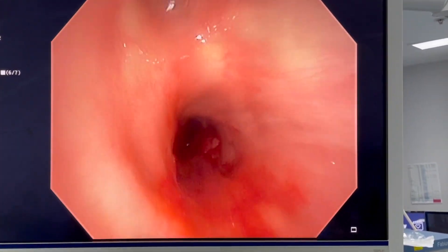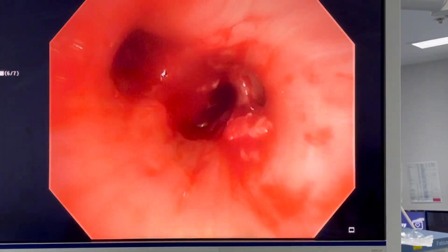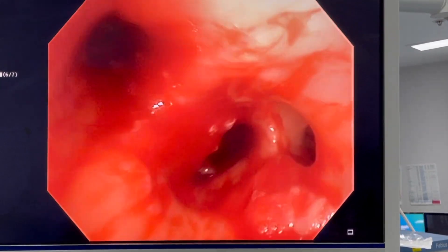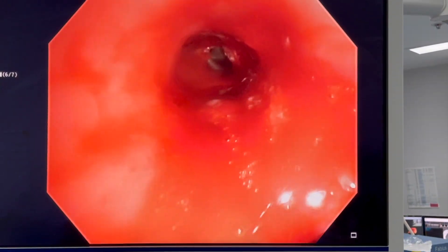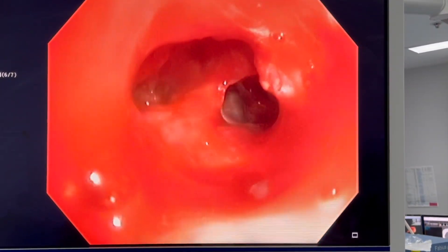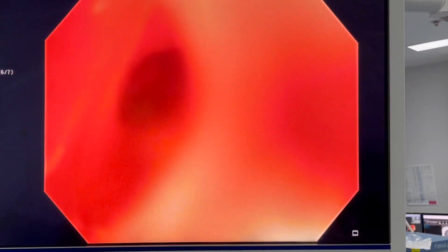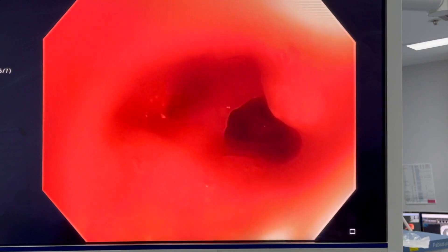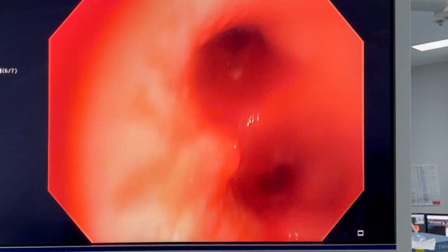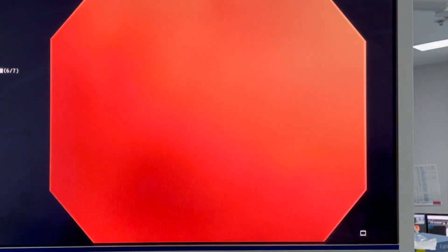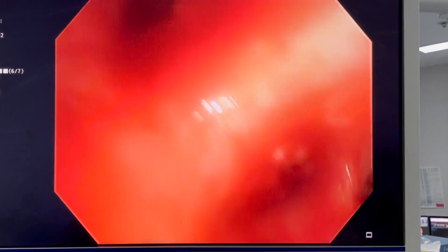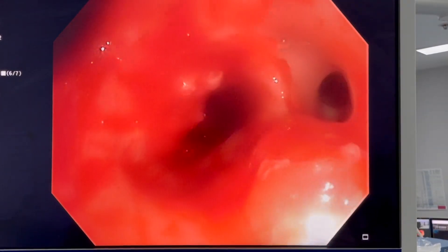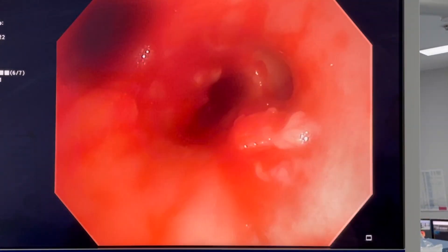Here's the final result once we've cleared out the middle lobe as well. You can see the middle lobe is now patent. There's still some tumour there. The idea is not to remove all the tumour, but to remove the tumour from within the airway to allow patency of the airway. So we get diagnosis but also therapeutic effect.